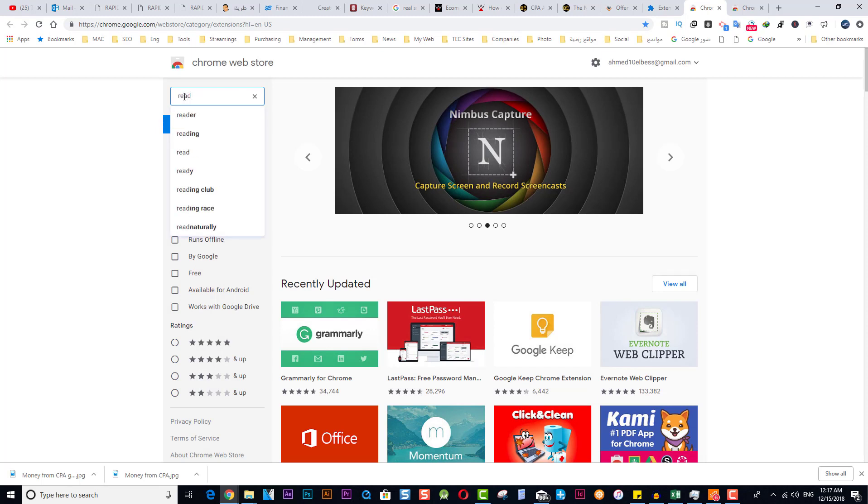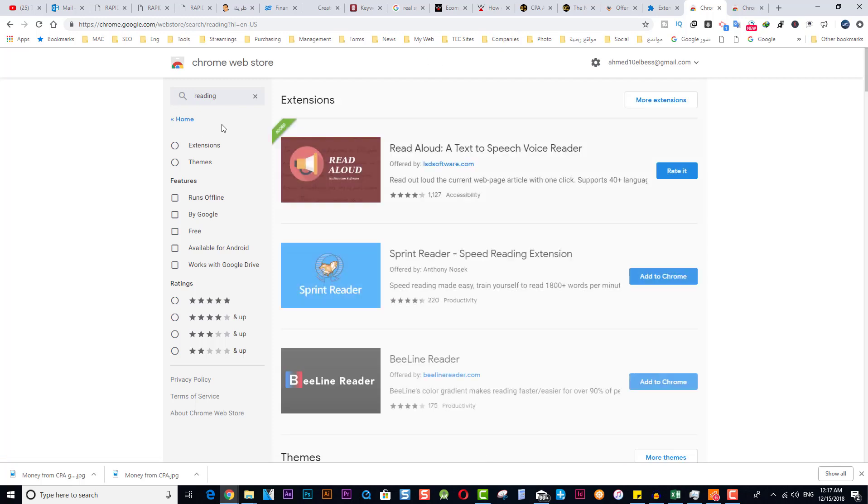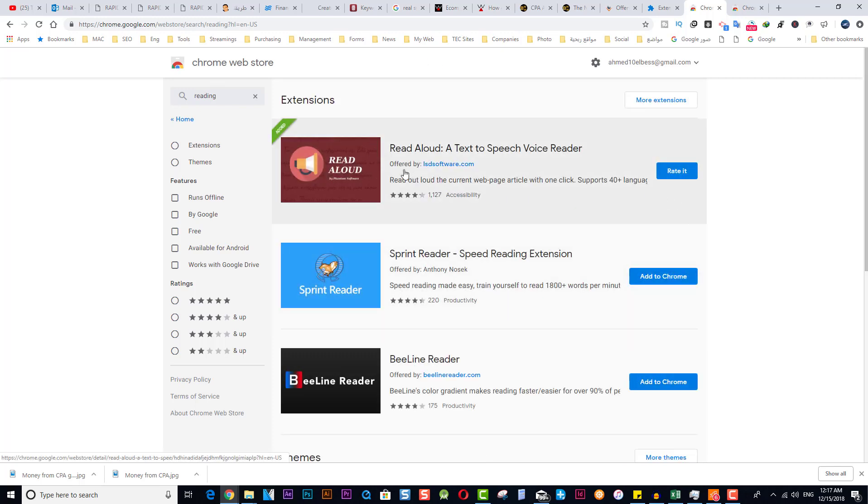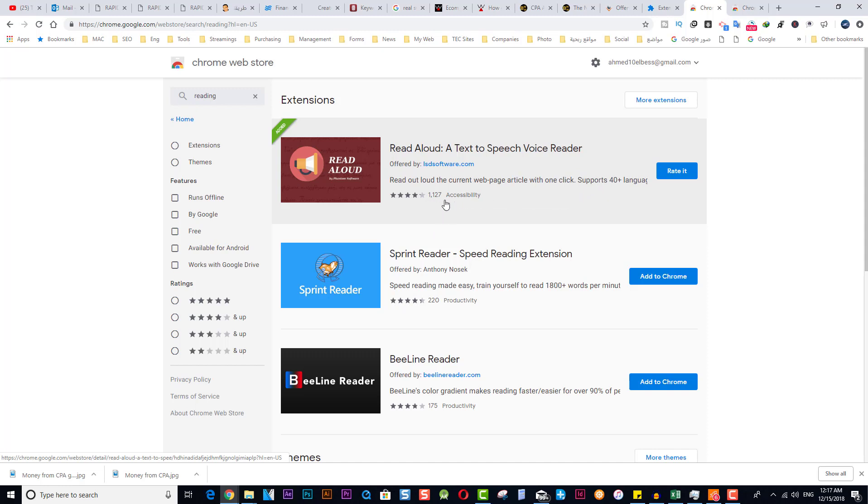So you will search for 'reading' and you will find this one: Read Aloud. You can click on Add to Chrome. It's not appearing here because I already added it, so it will appear like this.